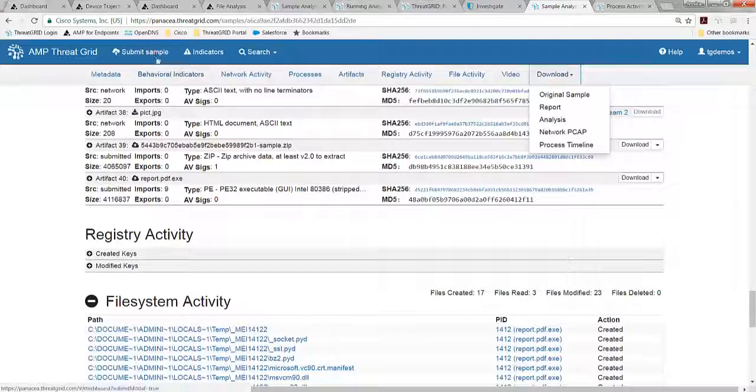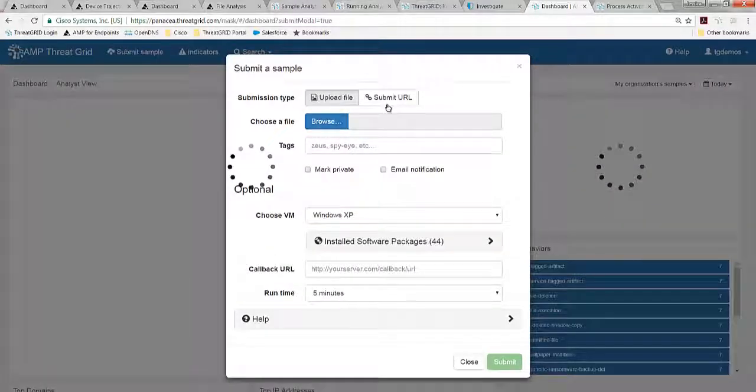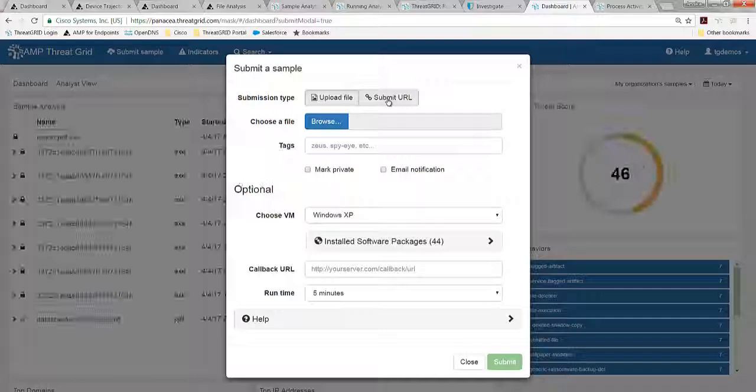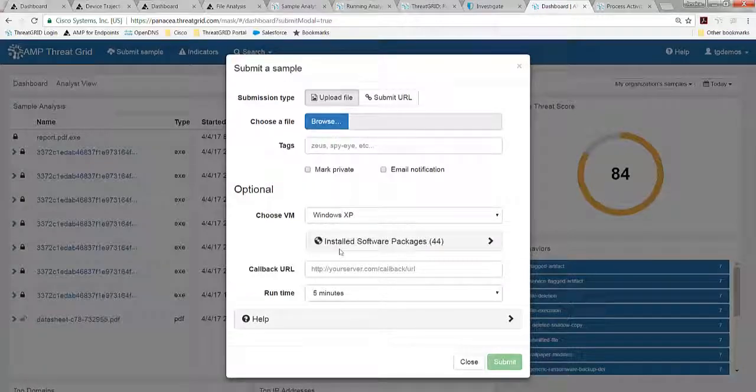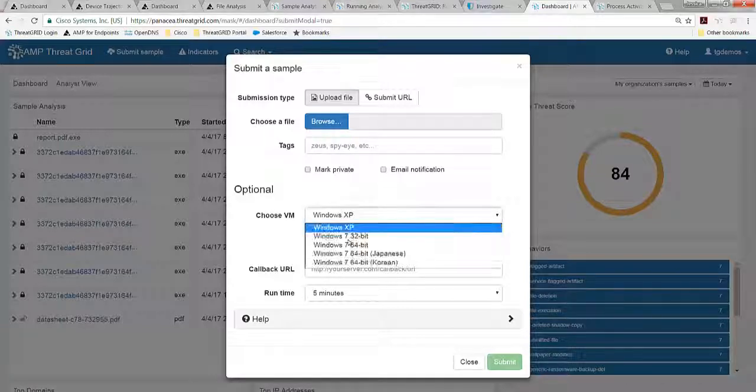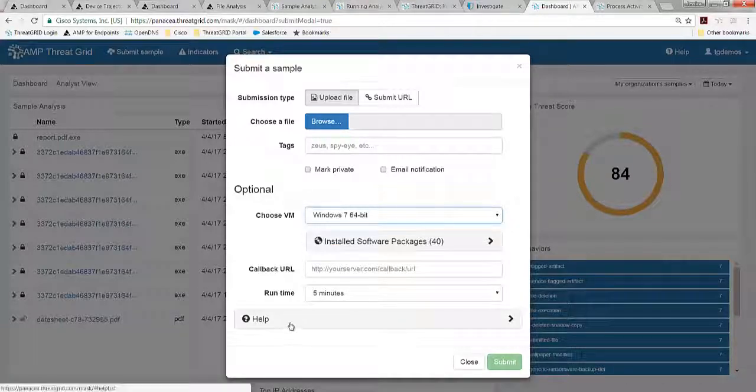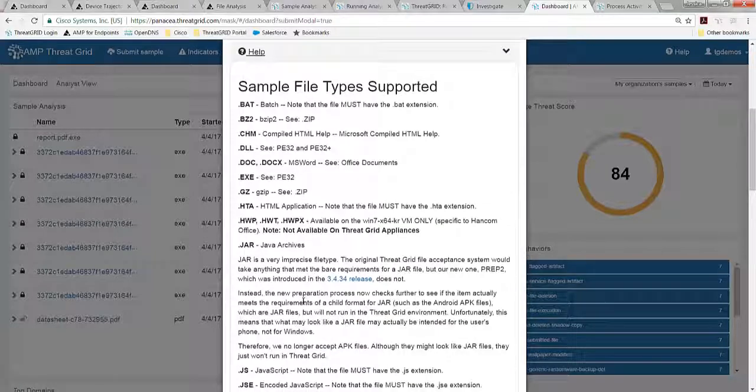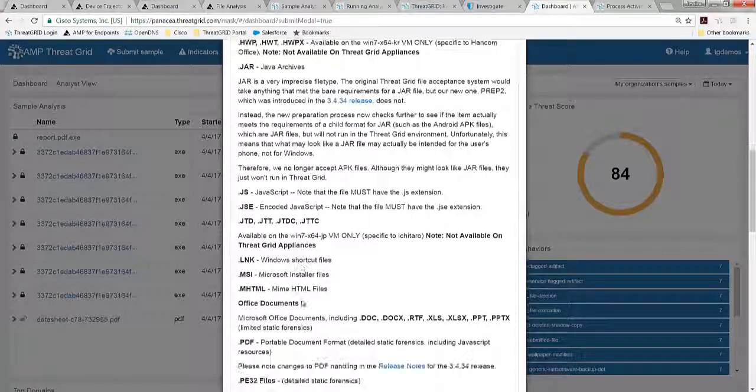You can also manually submit a sample as well here, and URLs, something that's unique for having a full subscription. You browse through the file, decide whether or not to make it private, choose your operating system here and the runtime. But then you can see there's a large number of sample types that are supported here.